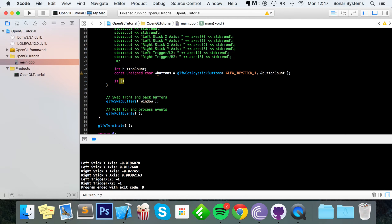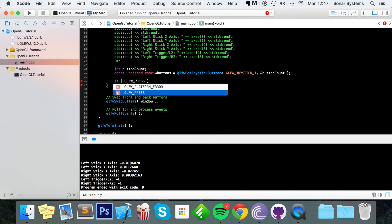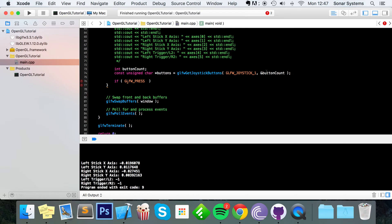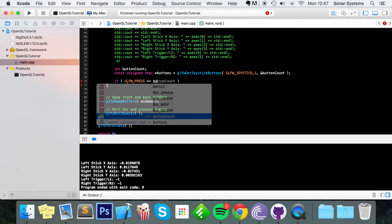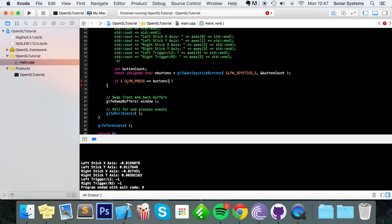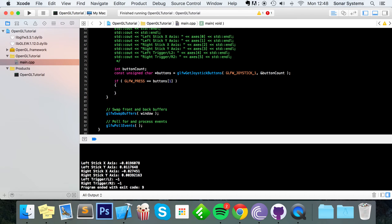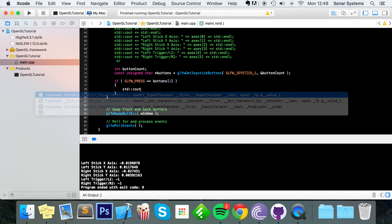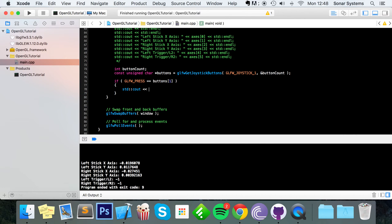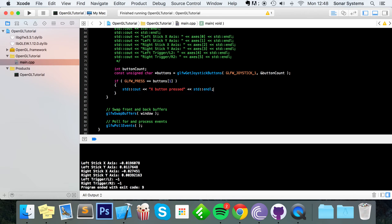To actually detect if a button has been pressed, you do if GLFW underscore press equals buttons. And now you specify the button that you want to detect. I know that the button at index one is the X button on my controller. I've already tested it out. And now I'm going to do std cout. X button pressed. Std endline.